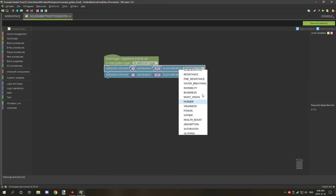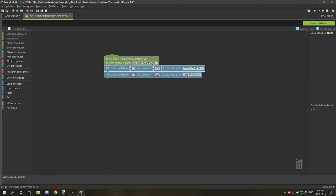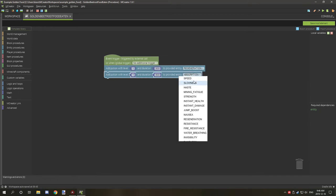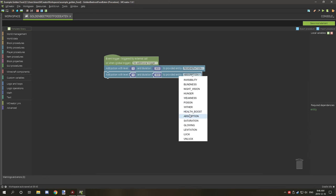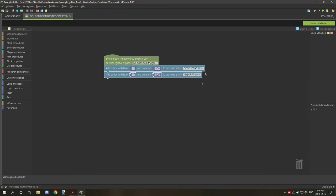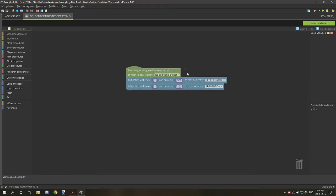Regeneration is right here, so you would select that. Absorption is I believe a little bit further down, right here under health boost, so you want to select that one. And that's pretty much all there is to putting some potion effects into it.